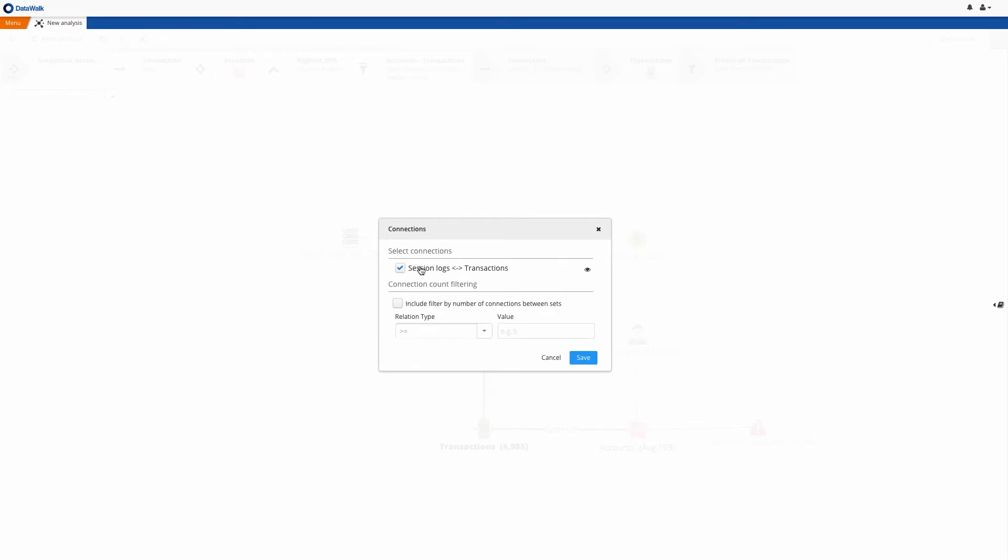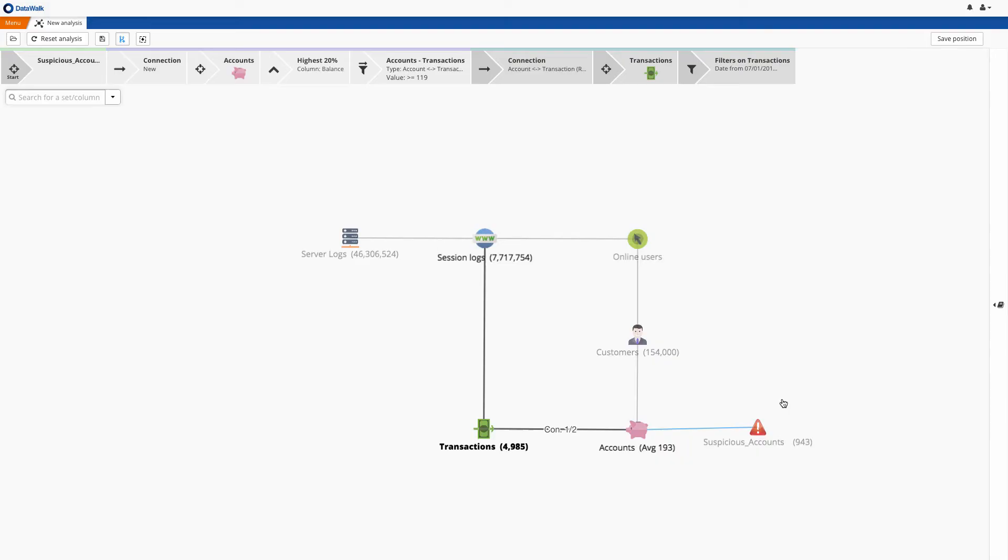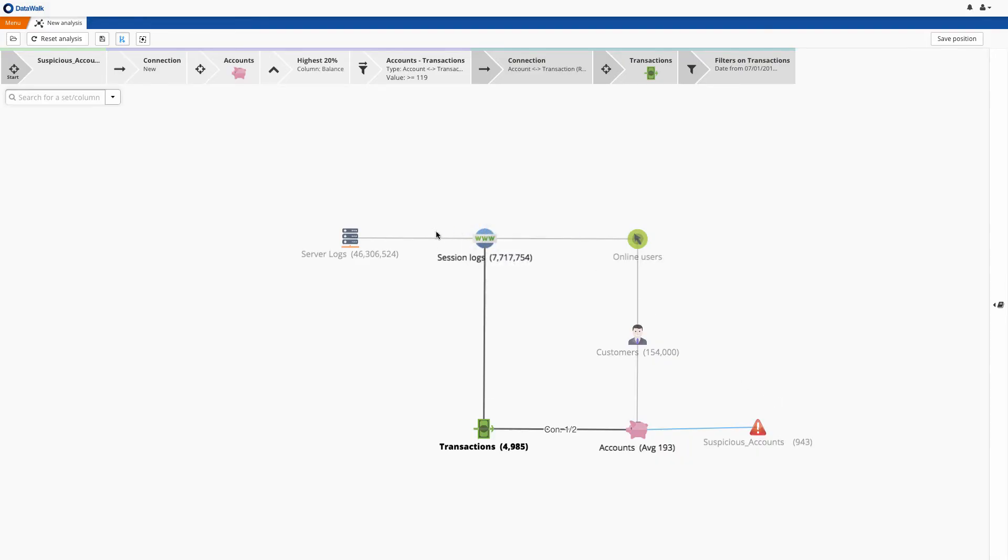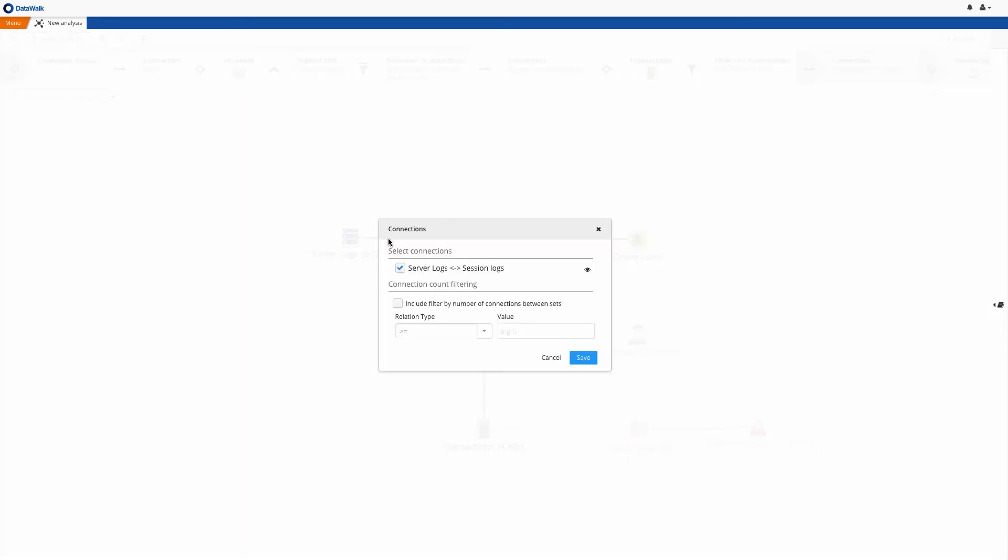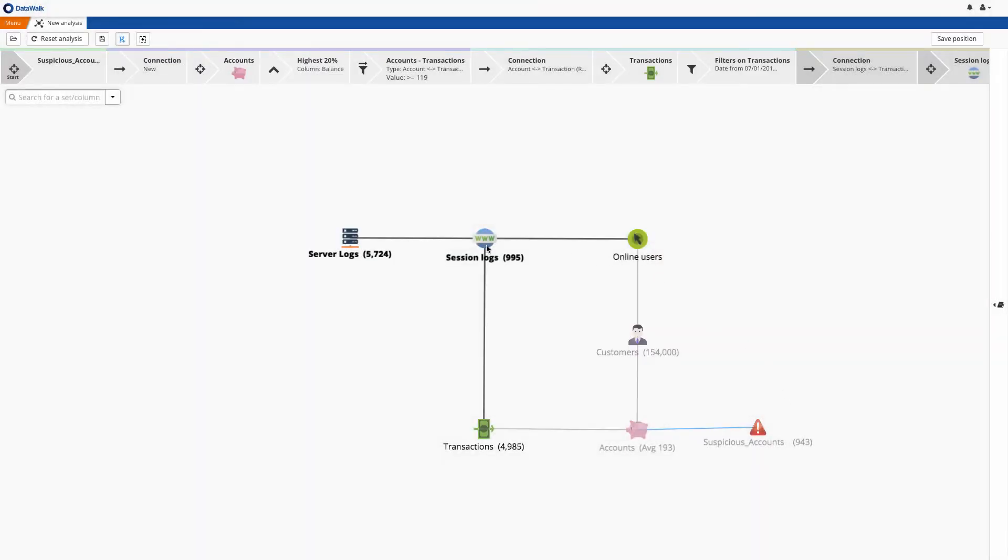Next we connect these transactions to session logs. And we see that we have set up a more advanced set of conditions to specify this connection. And finally, we have set up a sophisticated connection between session logs and server logs, where the session ID is included in the URL. Such a connection is essentially impractical with a SQL query, but in DataWalk this connection can be easily specified and executed.